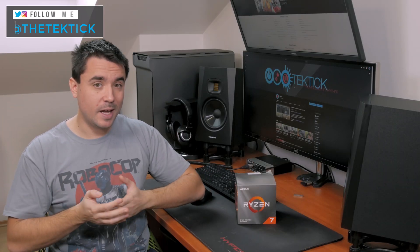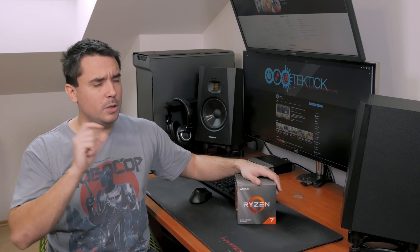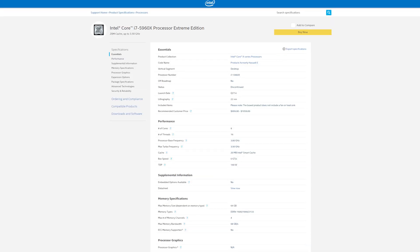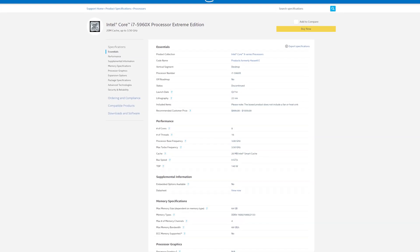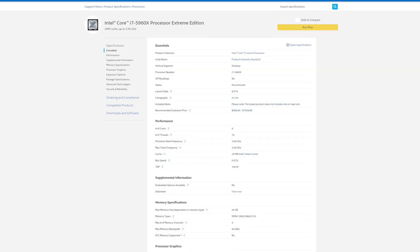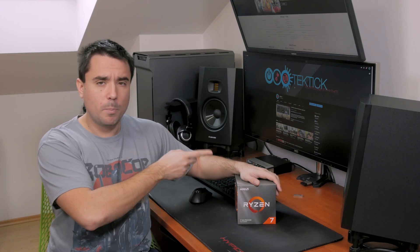Hi guys, Matthew here and welcome back again to my channel. Since I got my hands on AMD's Ryzen 7 3700X, and since my current CPU in my main editing PC behind me has the same amount of cores and threads — that being Intel's bit over five years old, 8-core 16-thread Core i7-5960X, which was an enthusiast-level CPU from the X99 platform with a pretty hefty $1,000 price tag — I was thinking, why not compare these two CPUs just for the fun of it.